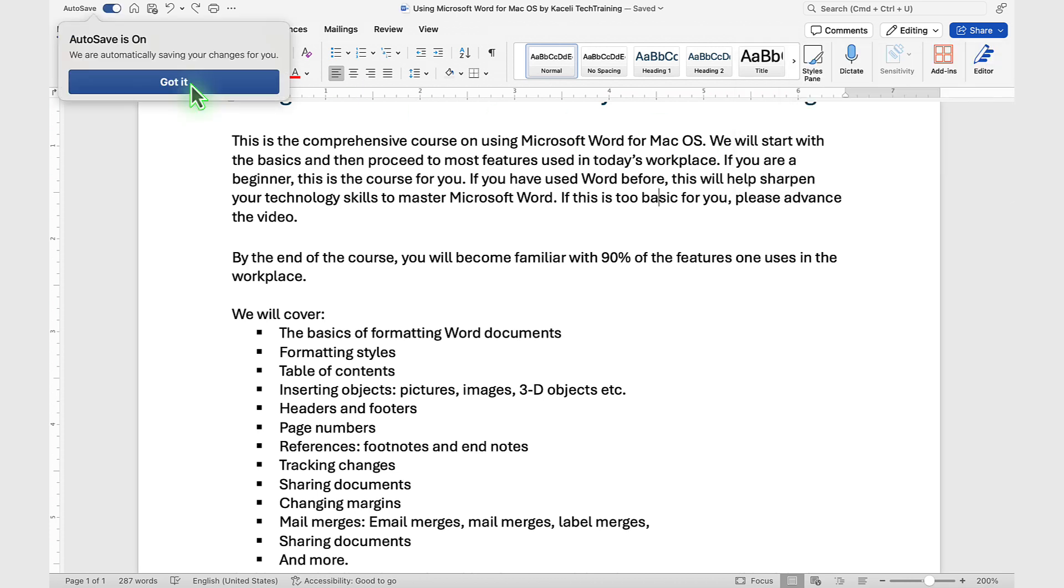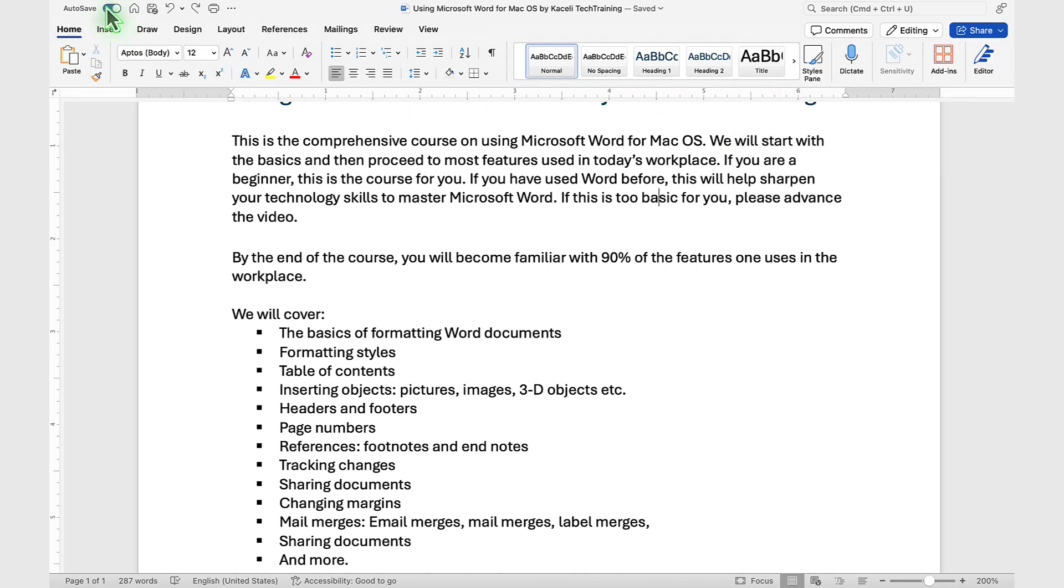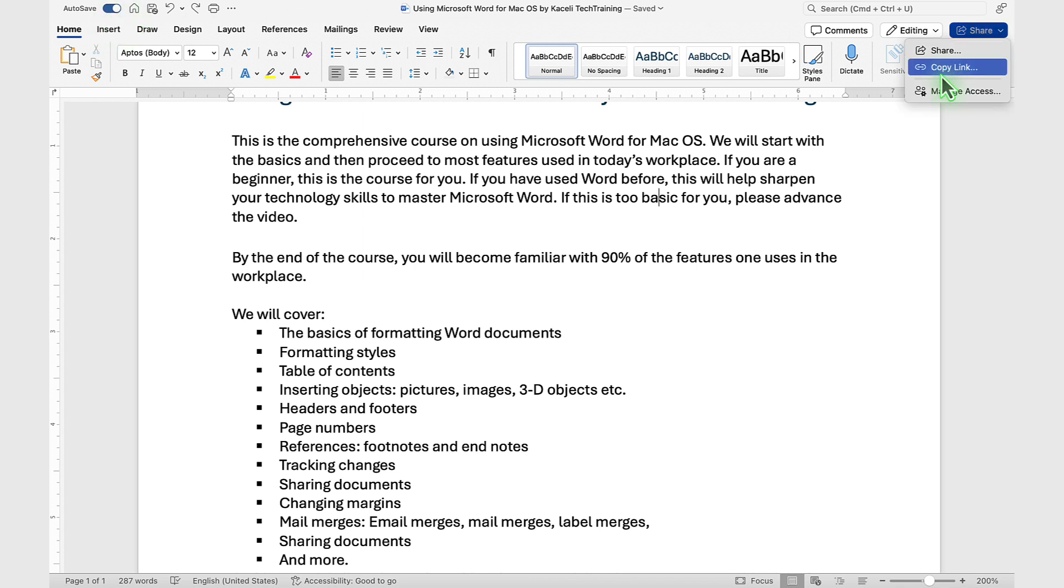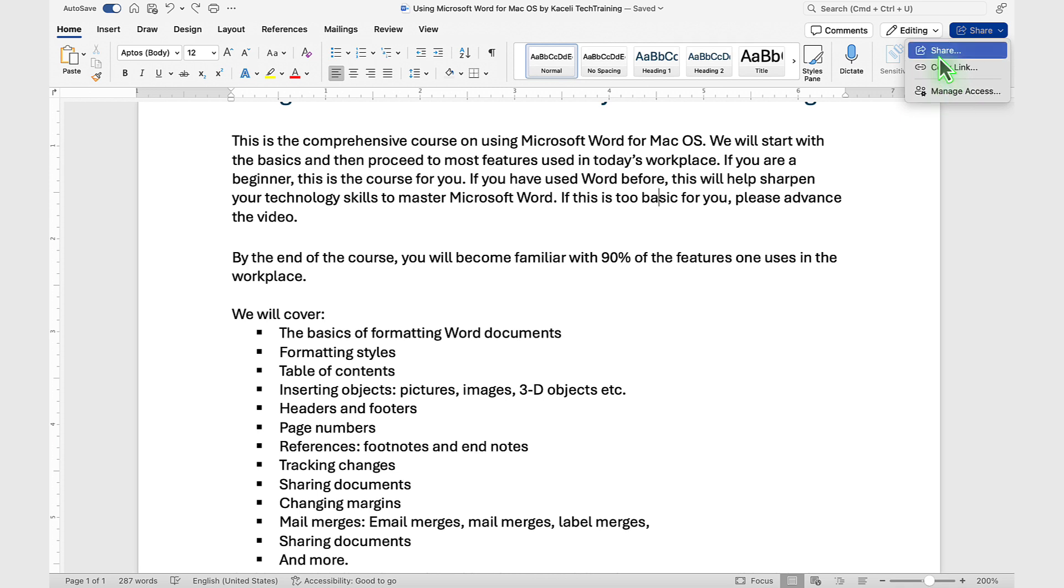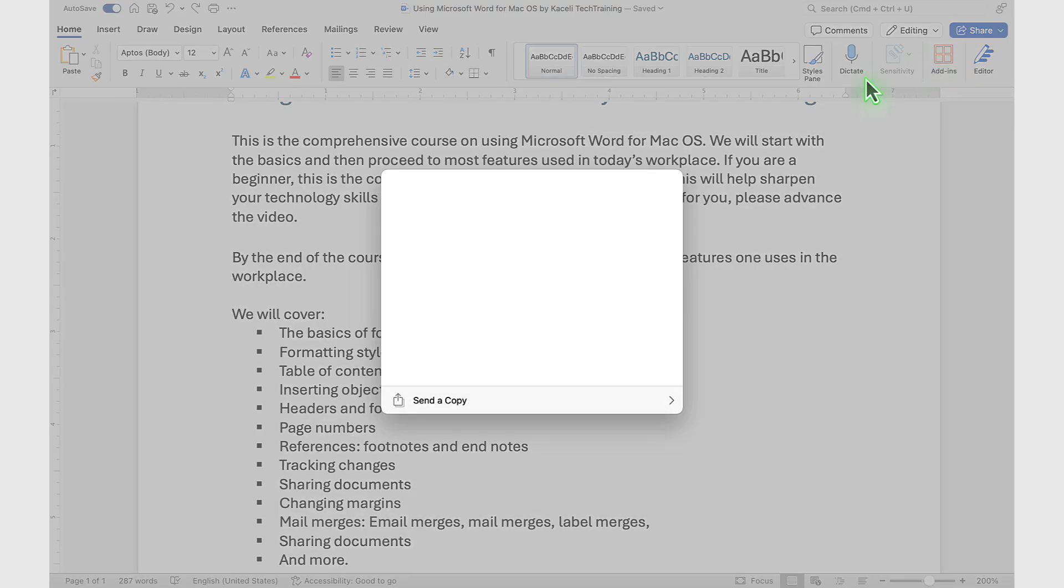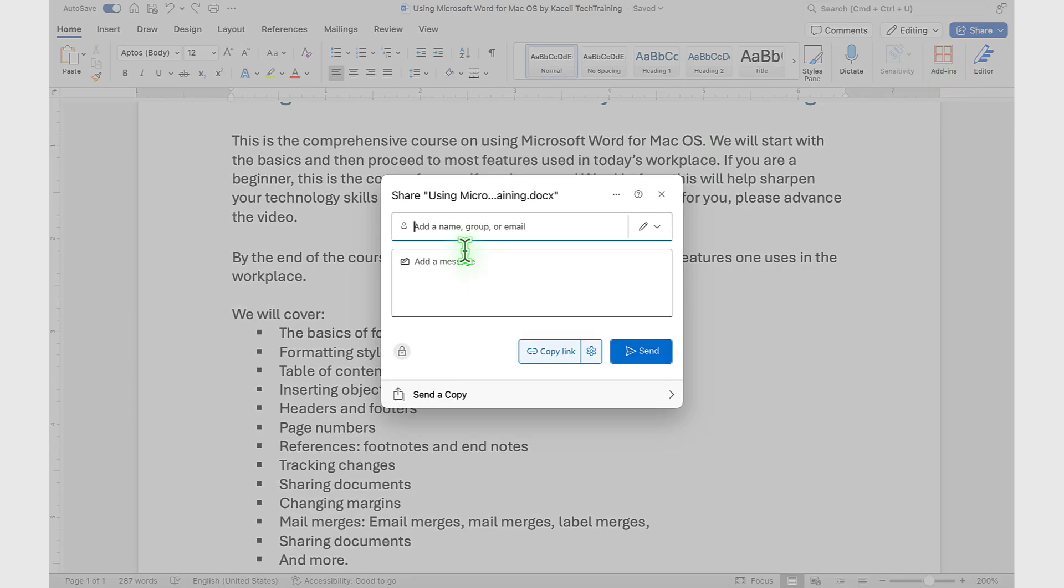Once it's uploaded to OneDrive, auto-save is going to be enabled by default. If we go back to the Sharing option, now we can share it with a link, or we can manage access to the document, or click on Share again and invite others to work on this document and search for the name of the user.